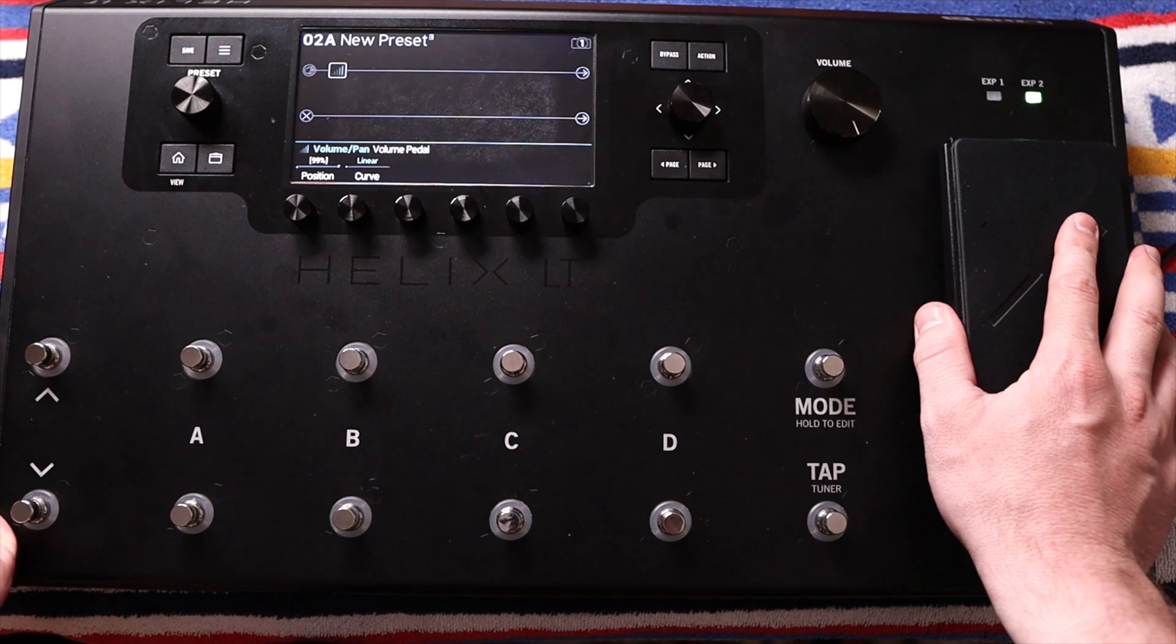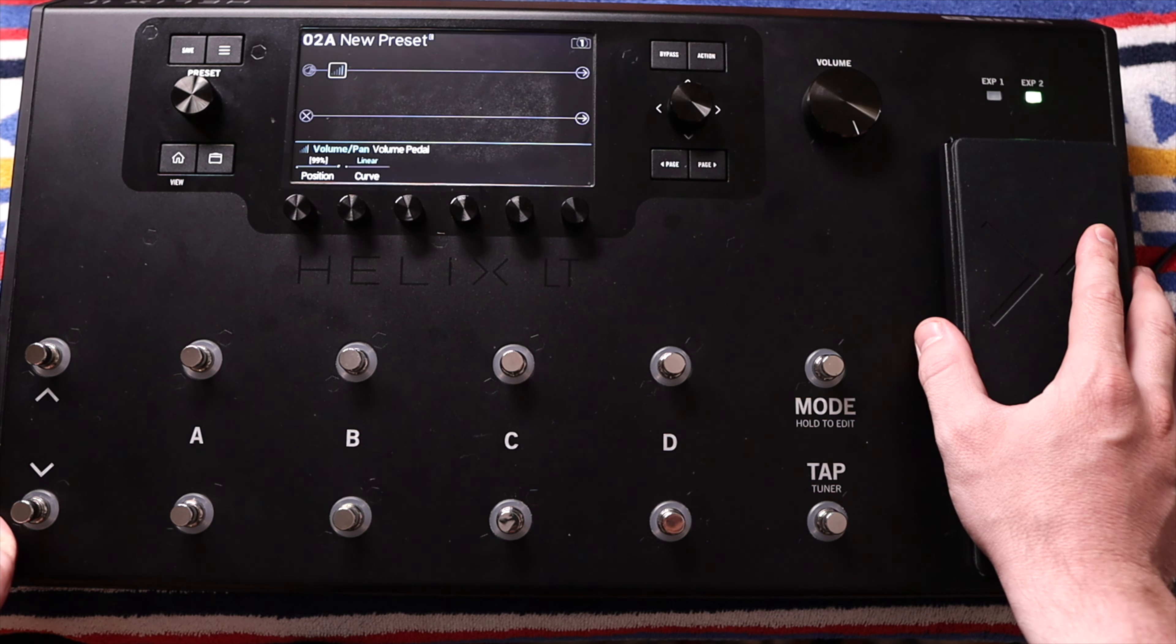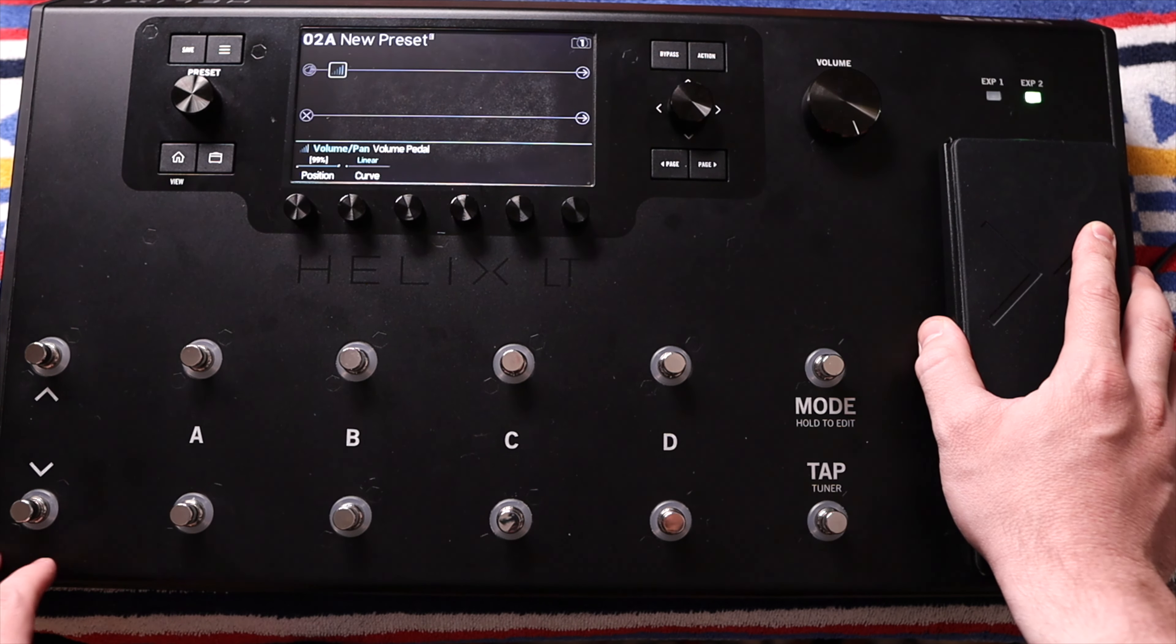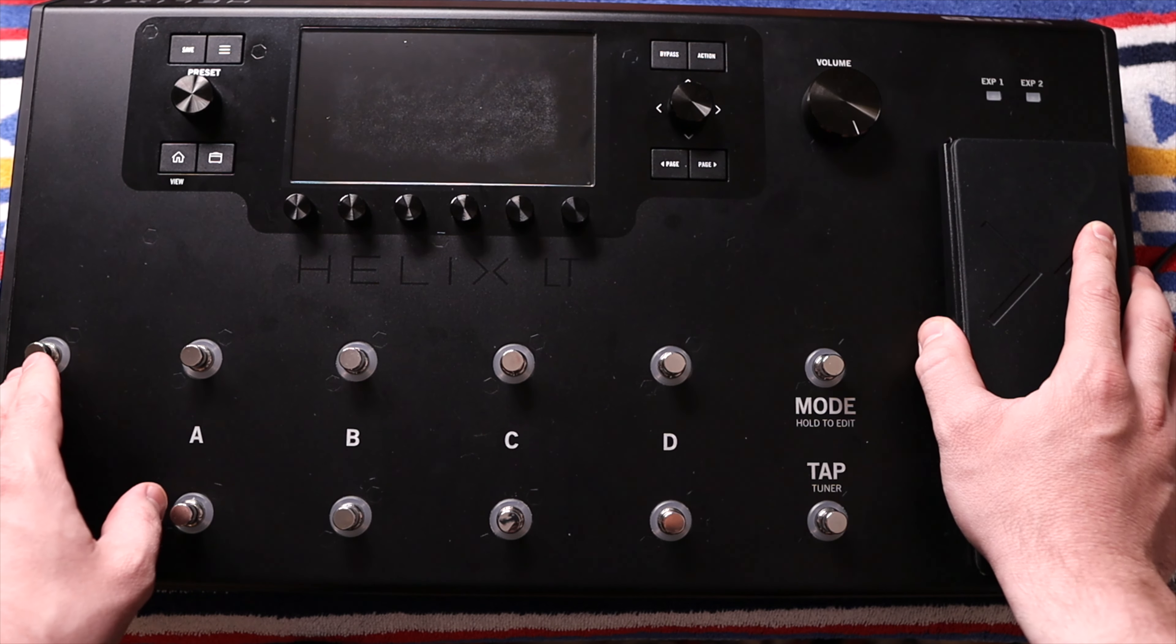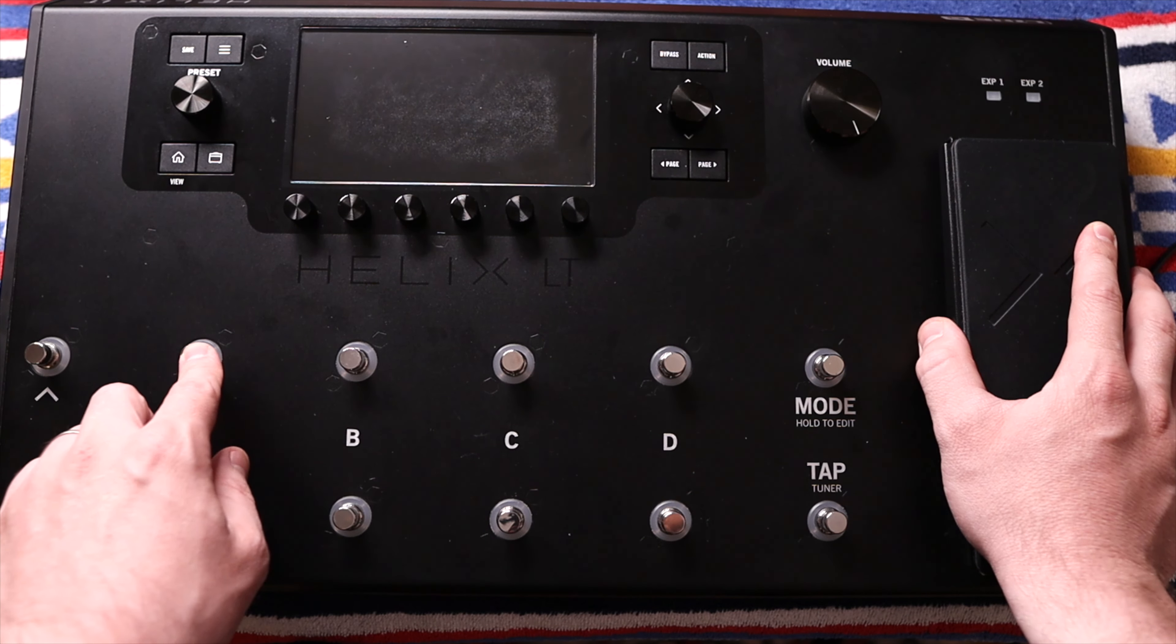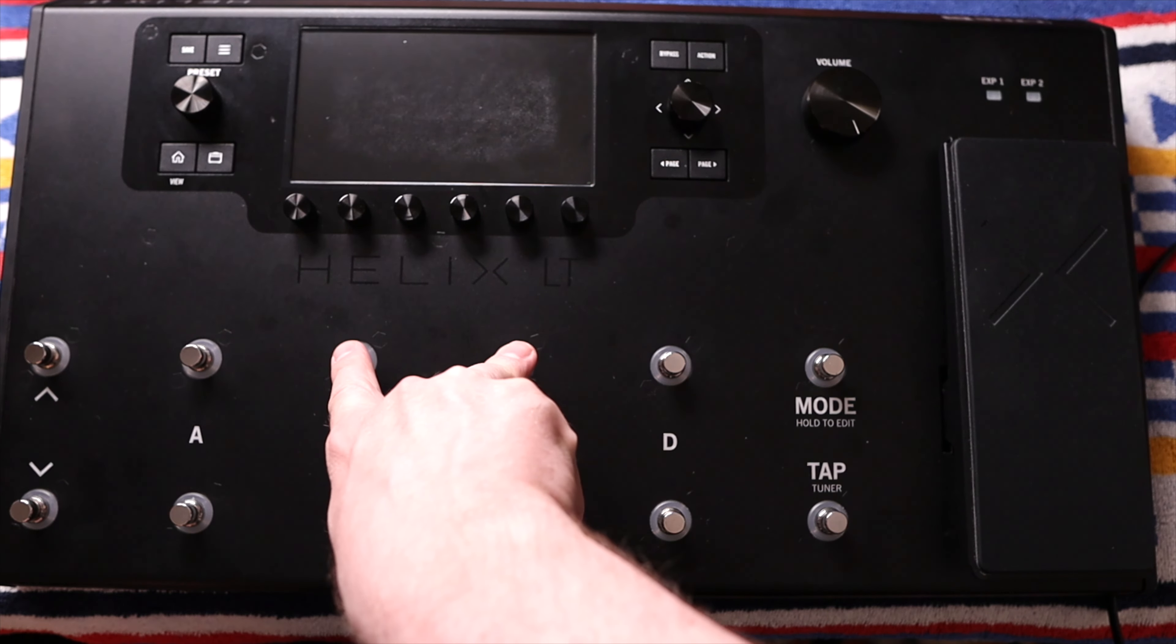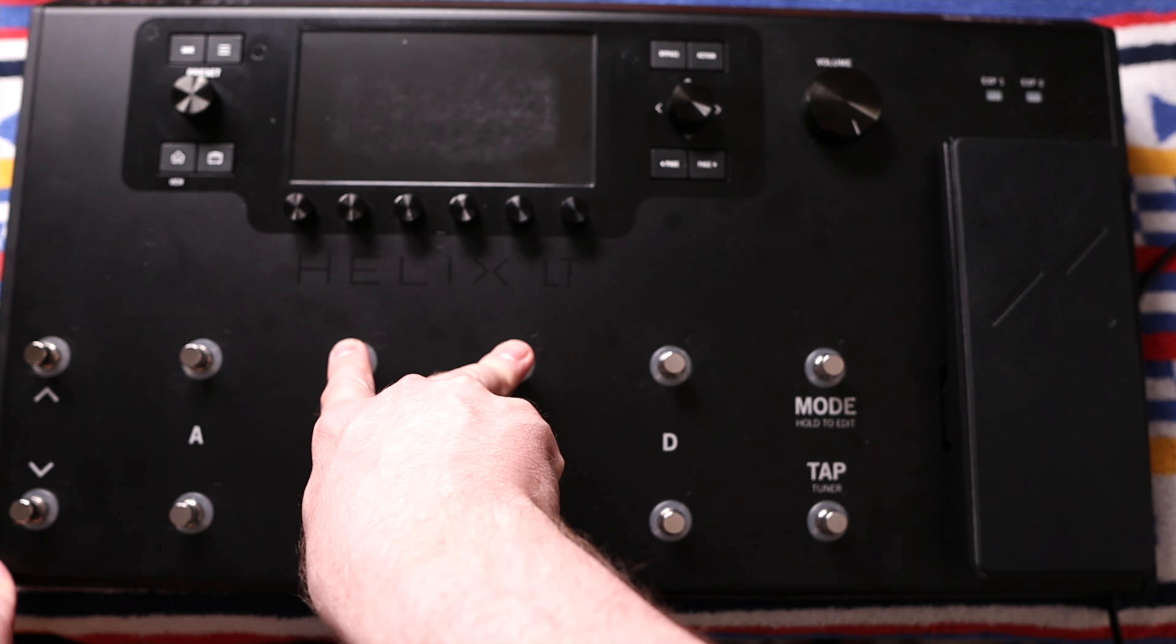Now the other place that we can actually test this out is the hardware test mode of the Helix. We can access it by using a foot switch combination as we power the unit up. I'm going to power it off, and we're going to hold down foot switches 3 and 4. I'm going to hold both of these down as I power the unit up, and then we'll have a selection screen to choose the hardware test mode.